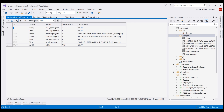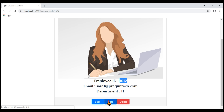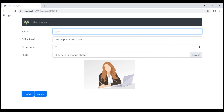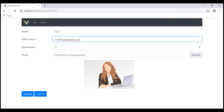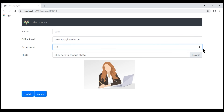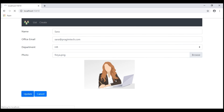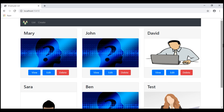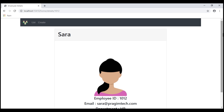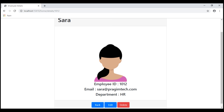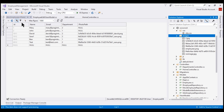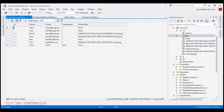Now let's update all the details including the photo. Let's change the name back to Sarah, email to sarah@presumtech.com, change the department from IT to HR, and upload a new photo — let's select freya.png. Click update. Navigating to the details view, notice all the details — name, photo, email, and department — are updated as expected. In the underlying employees table, all columns of the Sarah record are updated as expected, including the photo path column.